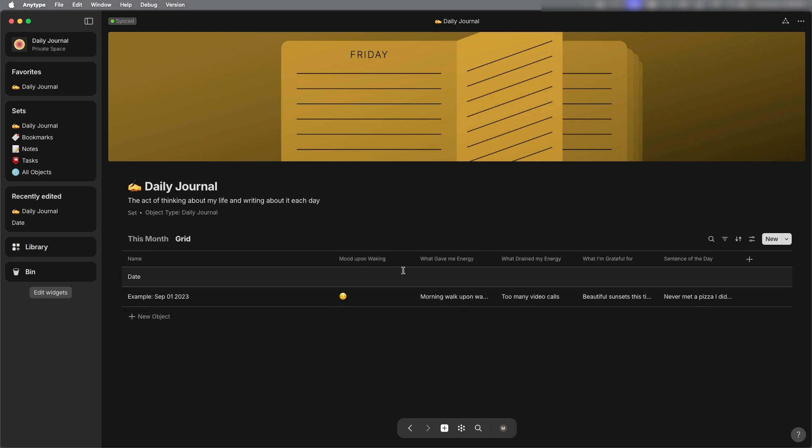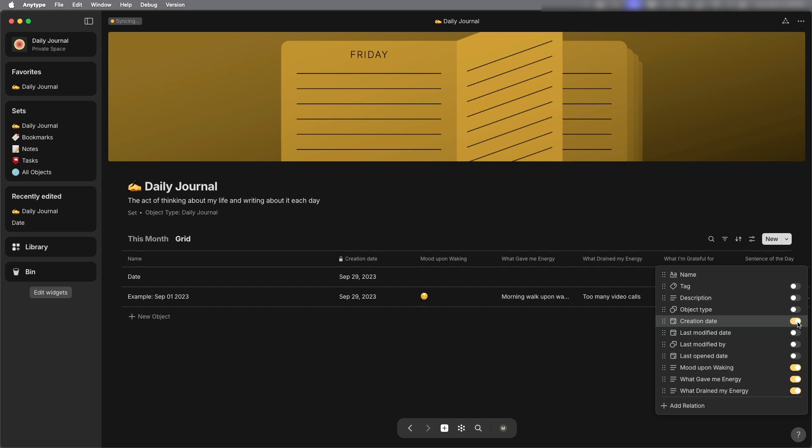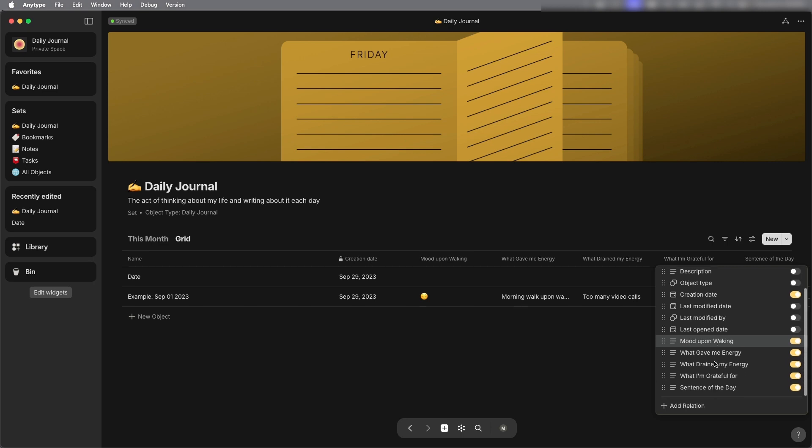Now here you can see there's all the different relations. I'm also going to show a couple more that are already attached to this. One is creation date and then I'm also going to look for last modified date.